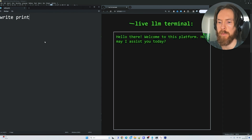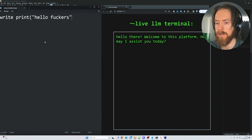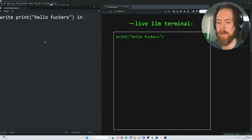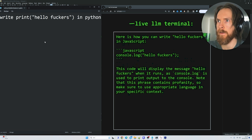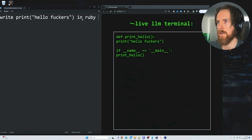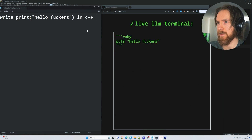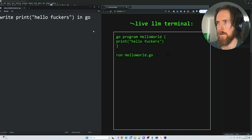Let's write Hello World in Rust, JS, Python, Assembly, Ruby, C++, C, Go, and HTML.